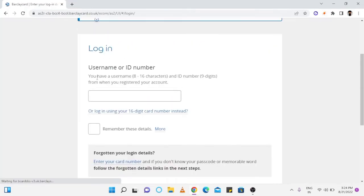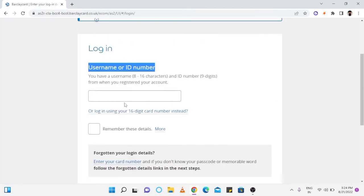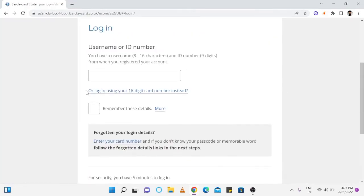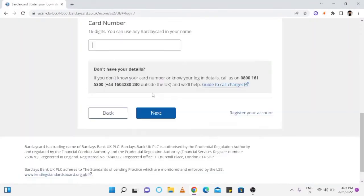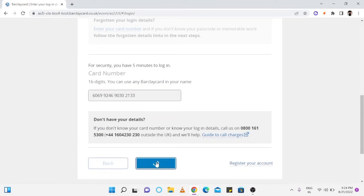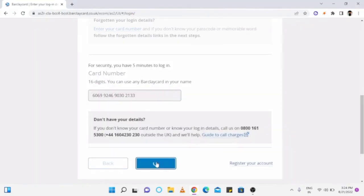Now you can login with your username or ID number. But here you have to login with your 16-digit card number instead by tapping over this option. Now enter your card number and click on next.